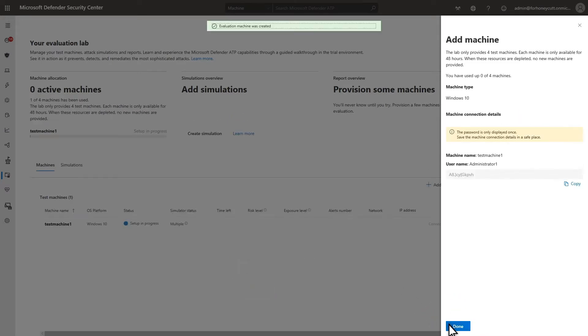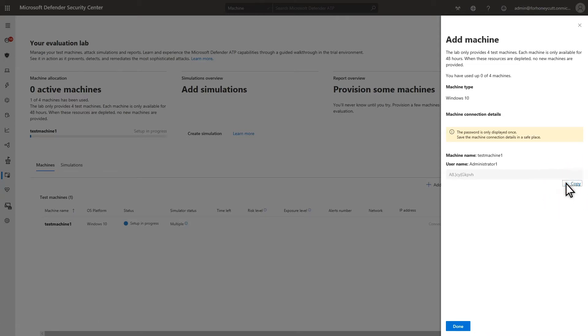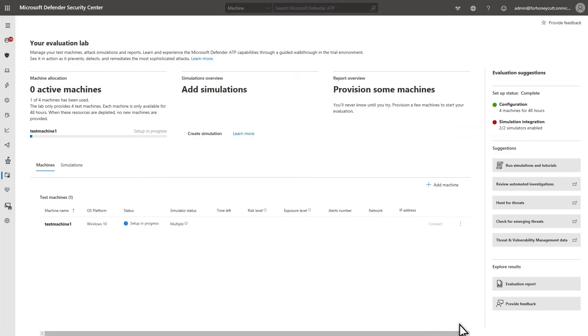You don't really need to record the machine or username. However, you do need to save the password since this is the only time you'll see it. Select Copy and paste it somewhere safe. When you're finished, select Done to return to the Evaluation Lab dashboard.